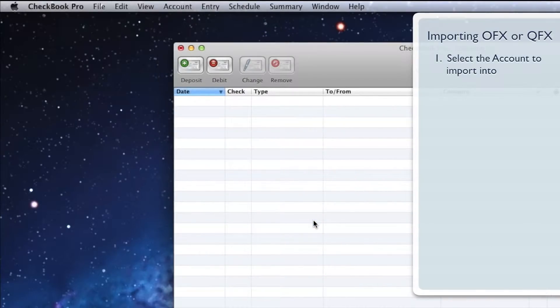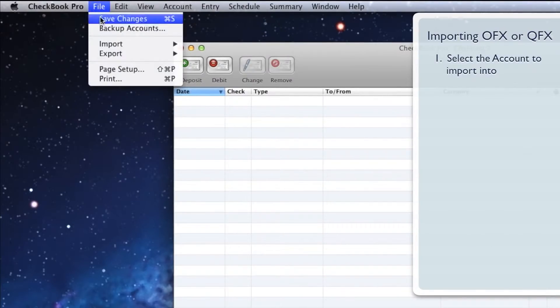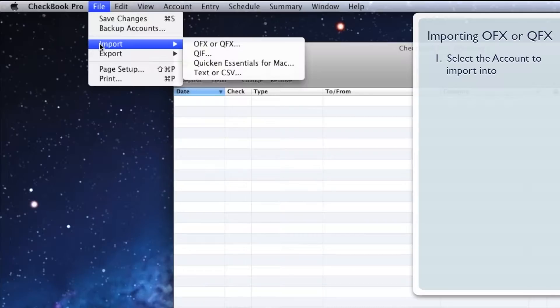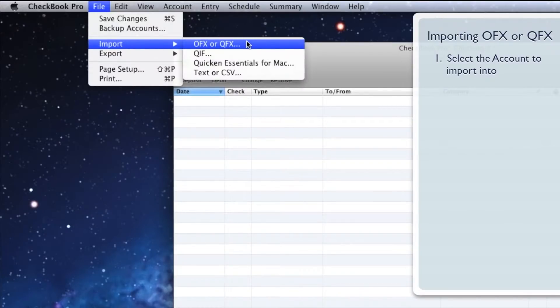Go to the File menu, down to Import, and click the OFX or QFX menu item.